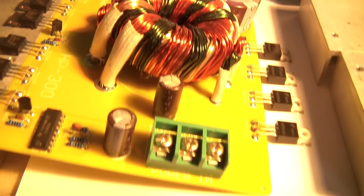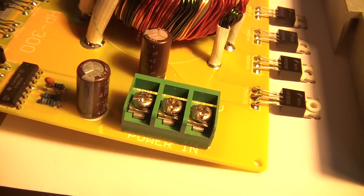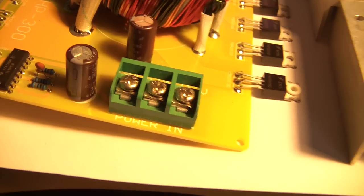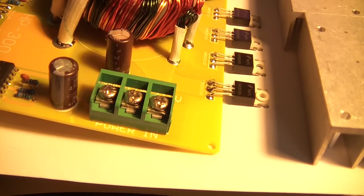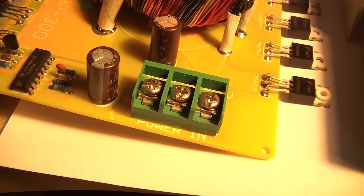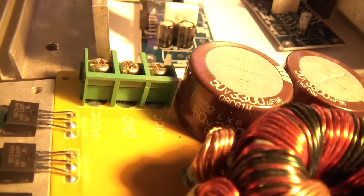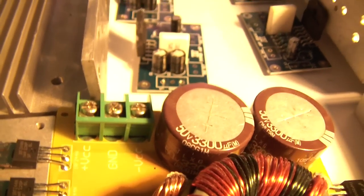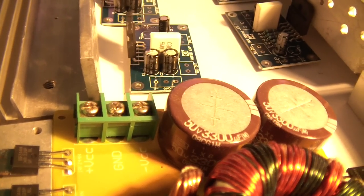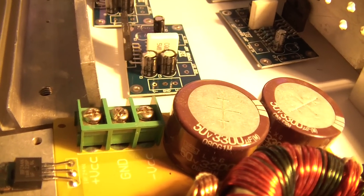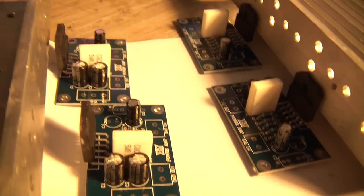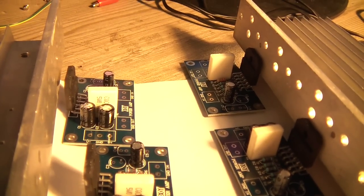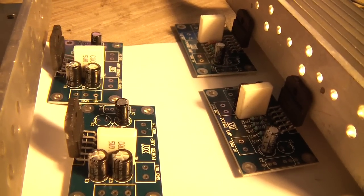So that needs to be filtered. I will add some chokes, coils, to filter that out. Also on the output I will do the same because I don't want that high frequency noise to enter the amplifier supply.